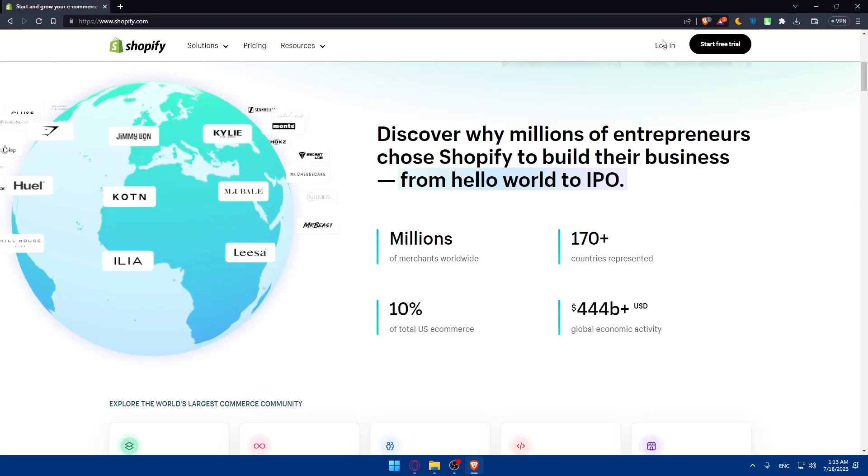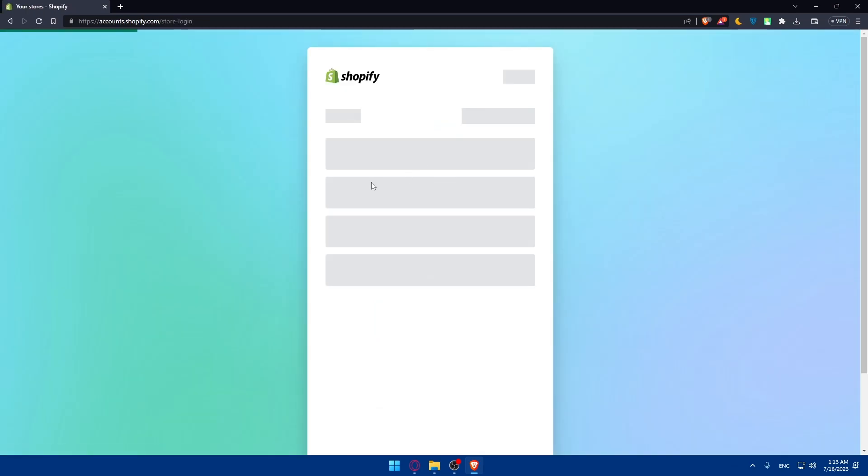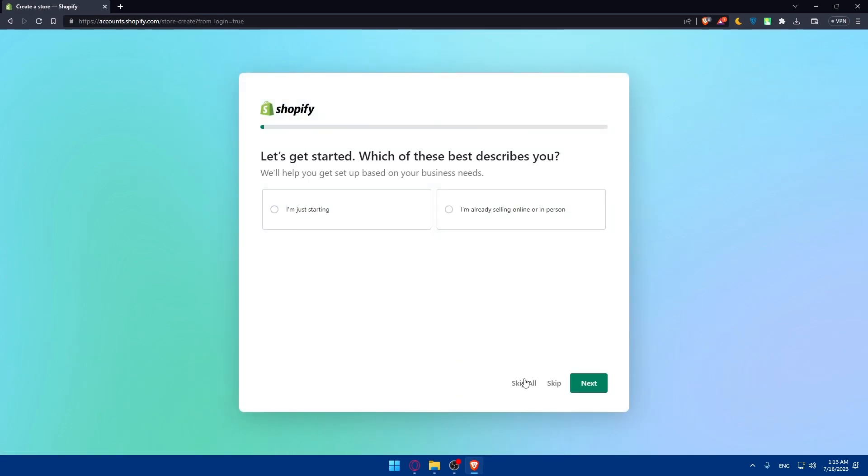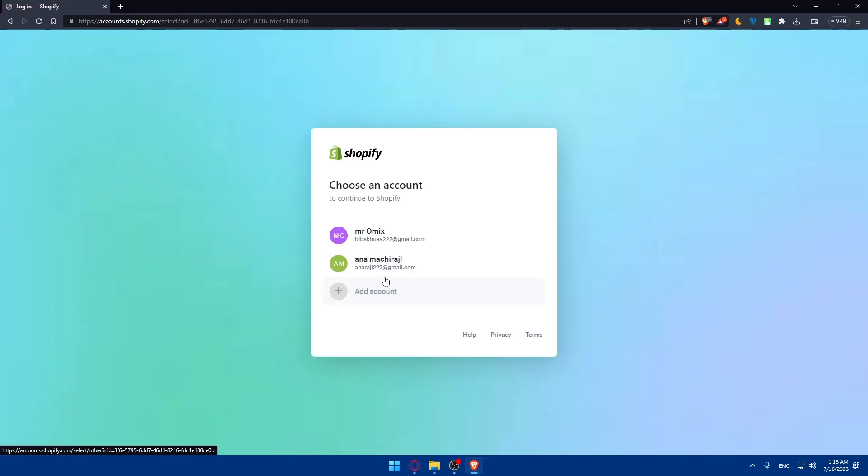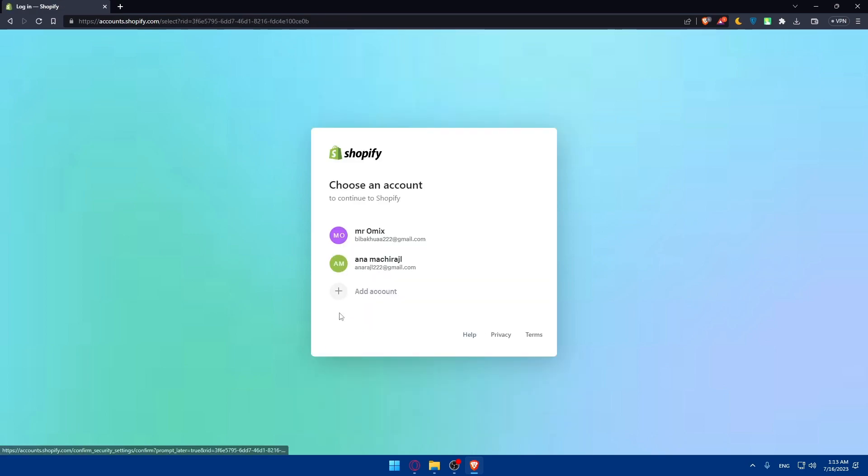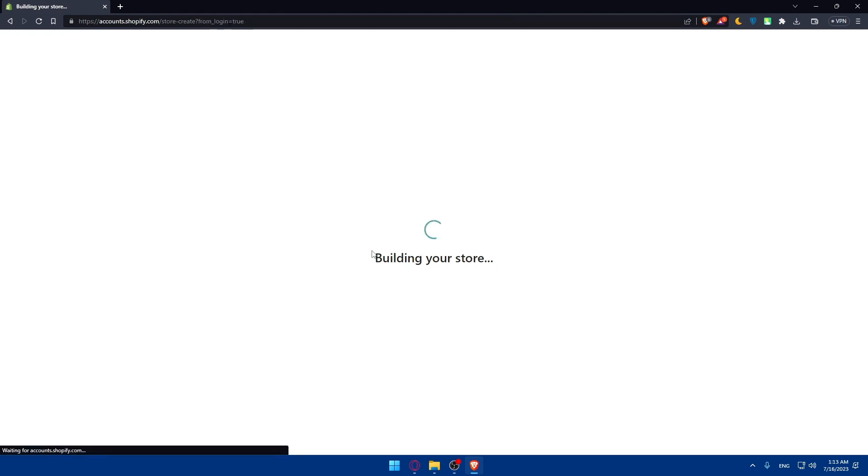For me, I'm just going to log in to my account as an example. All my stores are inactive, so let's just go and create a new store as an example and skip all. Let's just go into our store.